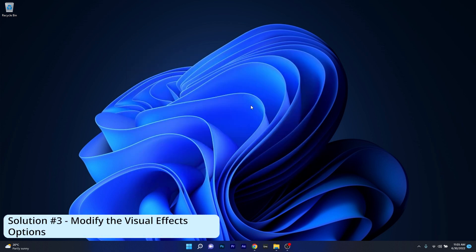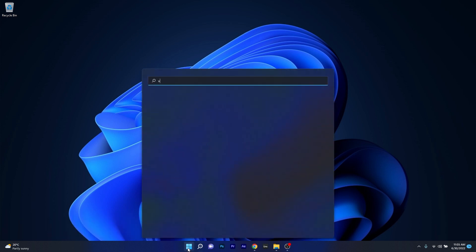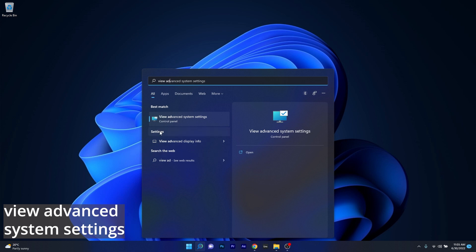Another useful solution is to modify the Visual Effects options. To do this, press the Windows button then simply type View Advanced System Settings and then select it from the search result.